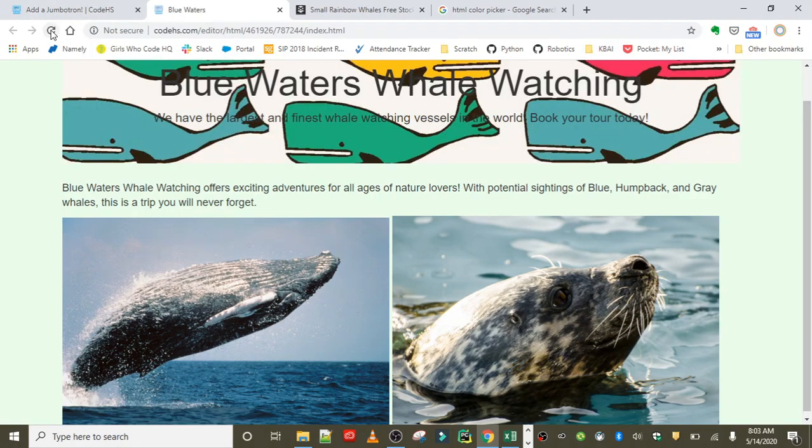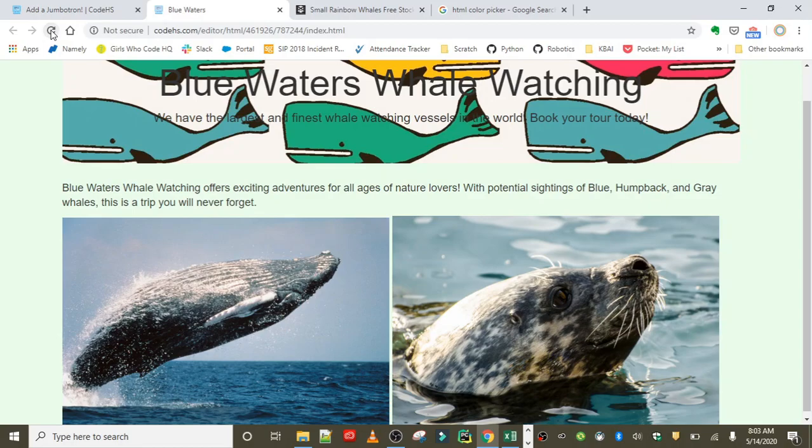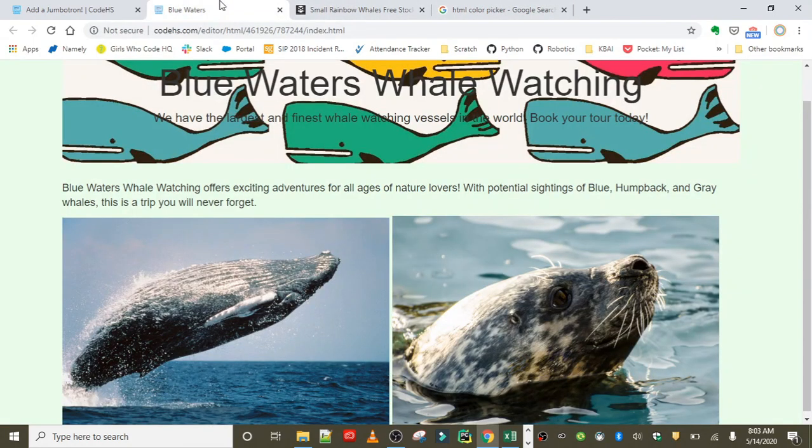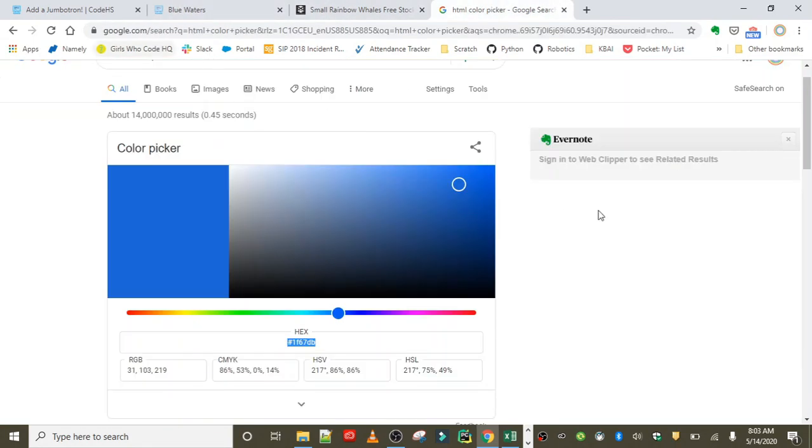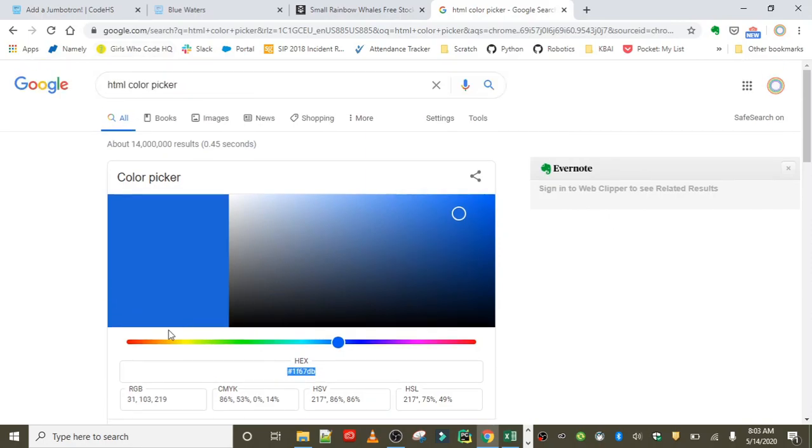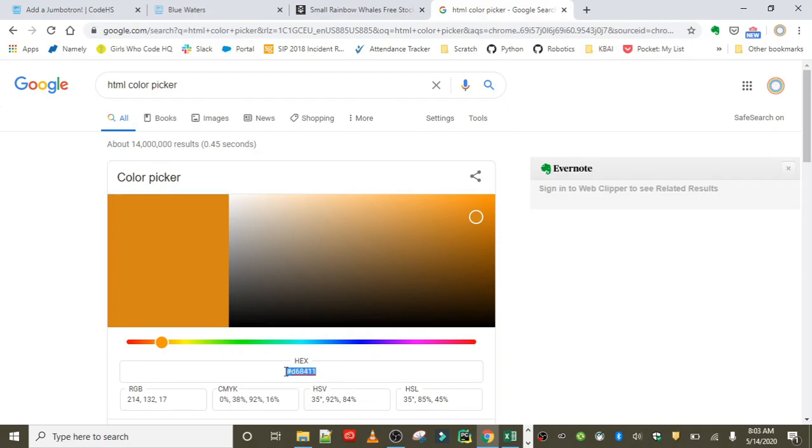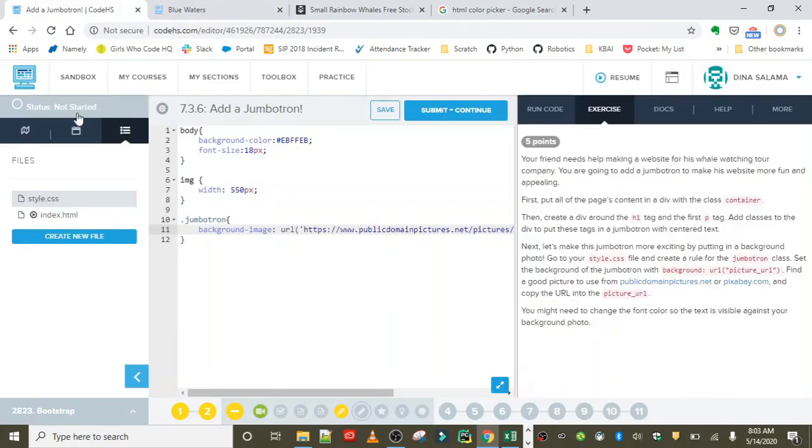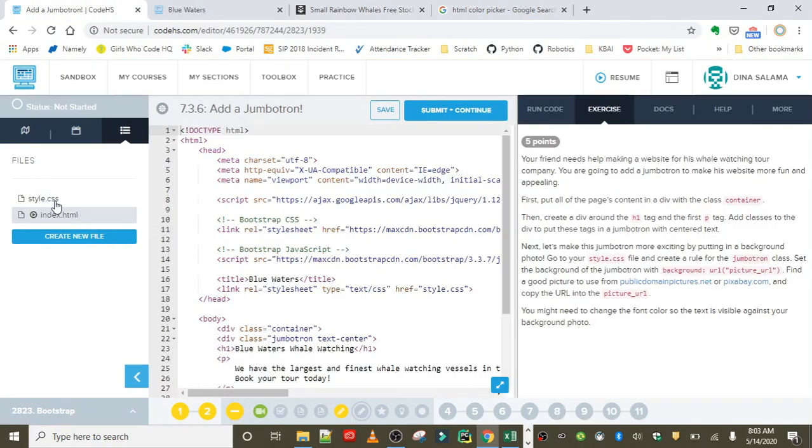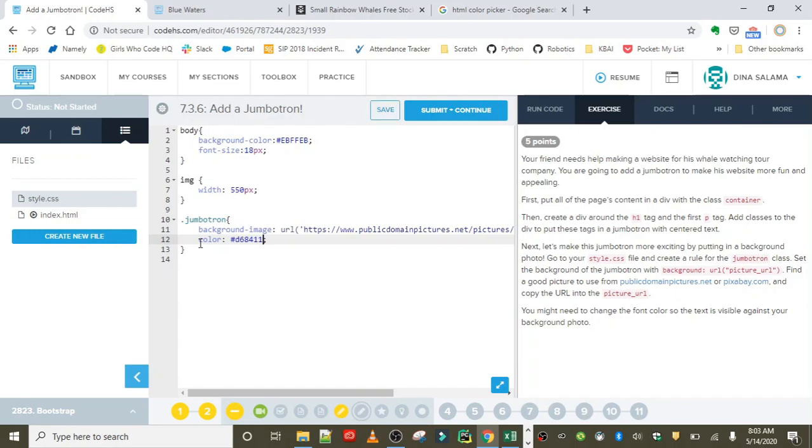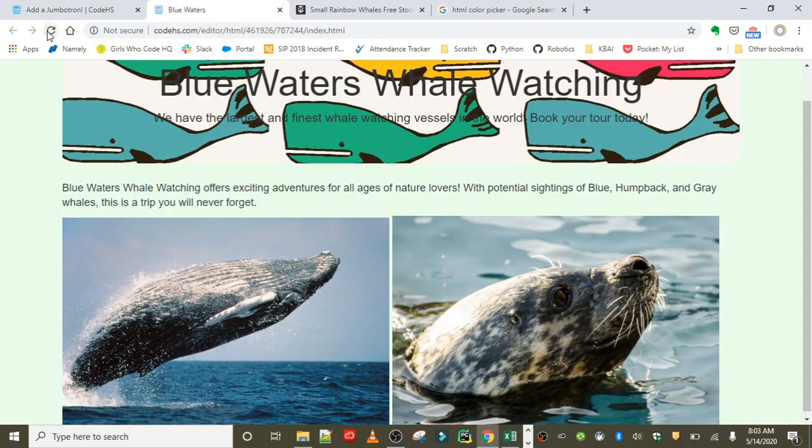We might need to change the font color if the contrast doesn't work out well. Let's see what we have so far. Okay, so it looks nice but definitely needs better contrast. This may not be the best image to use, but for demonstration purposes I'll leave it. I tried to find a color that might contrast well, so maybe an orange color. You can just Google HTML color picker and Chrome has one built in. I'll copy that hex code and in my style rule for my jumbotron, I'm going to set the color property to the orange color I just selected.